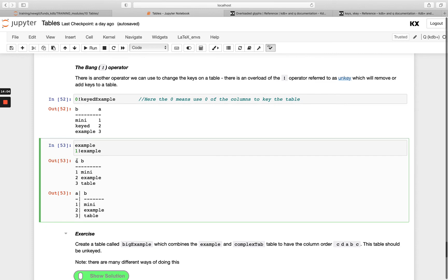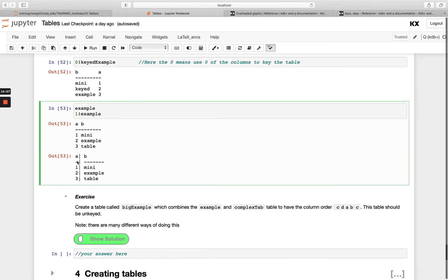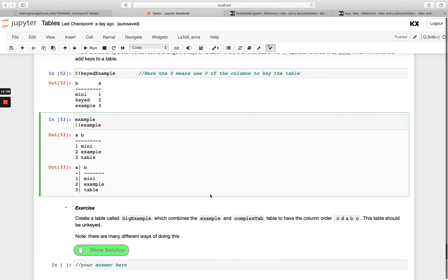Have a go with this exercise: create a table combining `example` and `complex_tab` in the specified order, and make the result unkeyed. There are many different ways of doing this, so try a few different approaches if you can. See you in the next video!